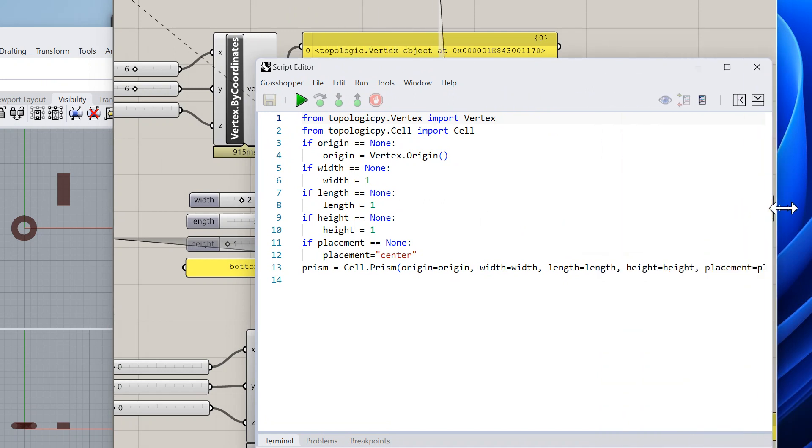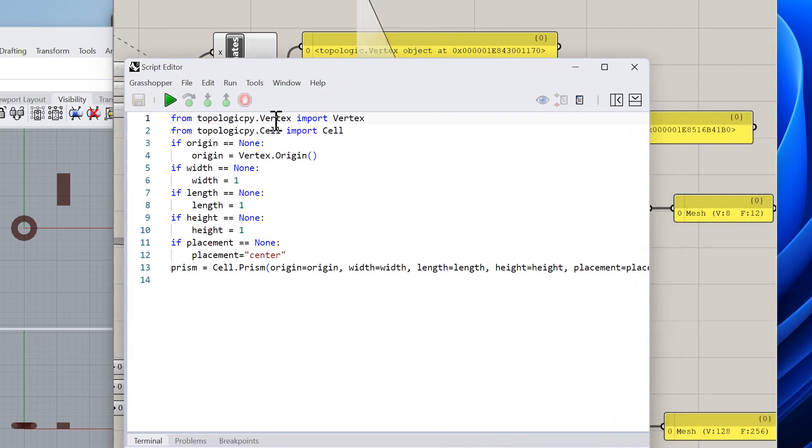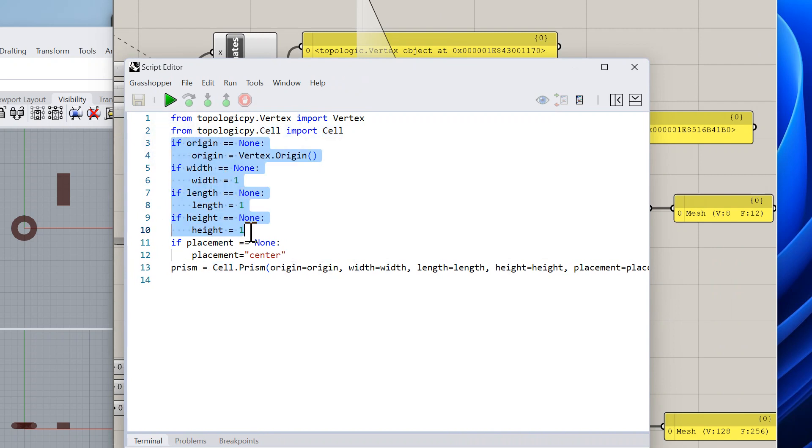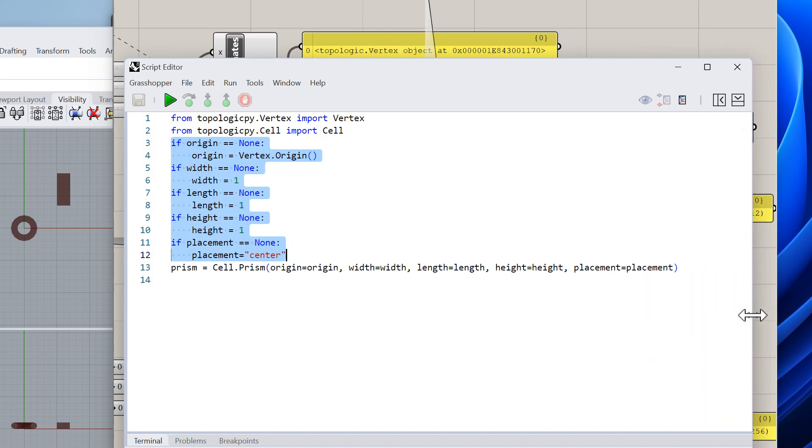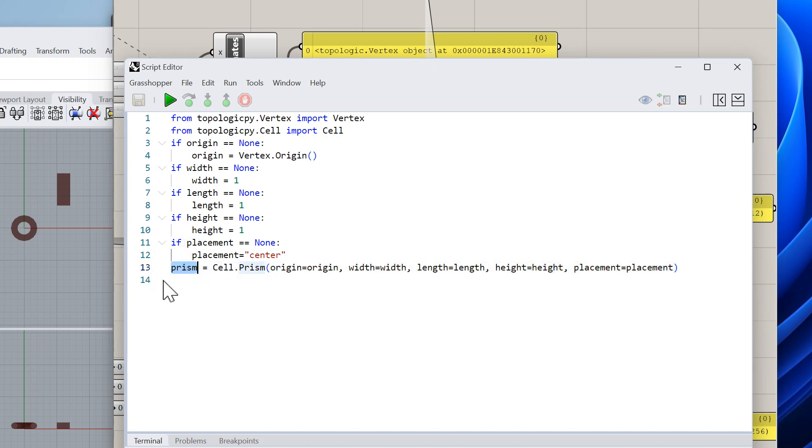Let's open that up and see what that looks like. It's the same thing: you import the libraries that you need - you import Vertex and you import Cell. Then if the values are not connected you give them some default values, and then you basically call the Cell.Prism method from topologicpy and give it all these inputs in order to create a prism.